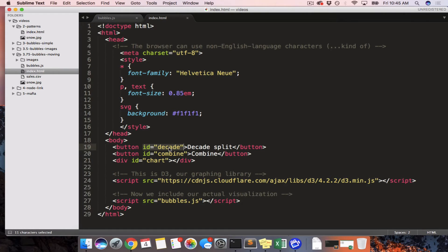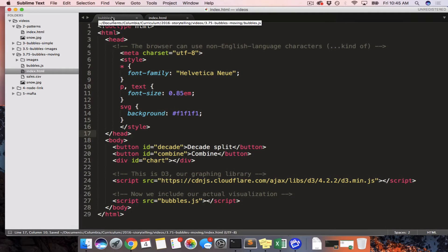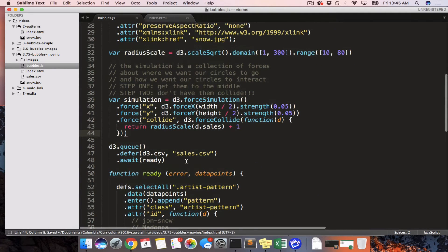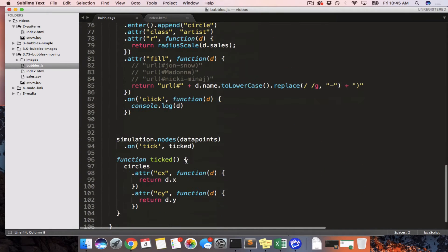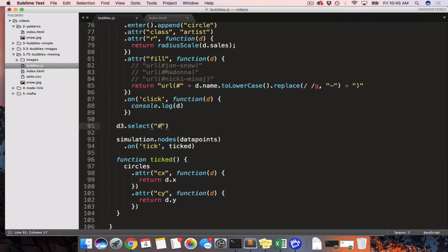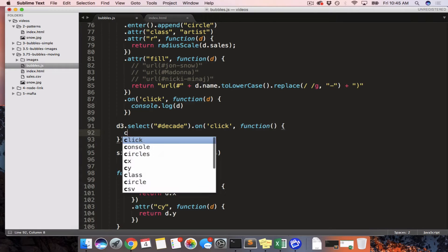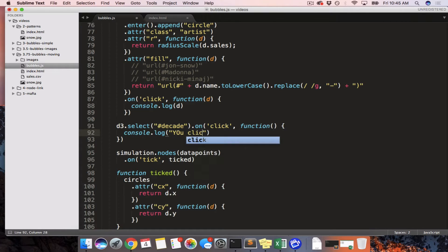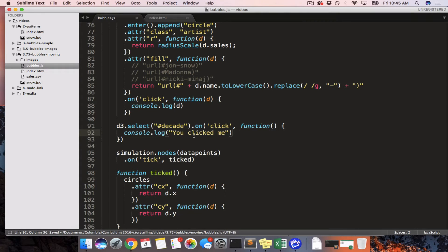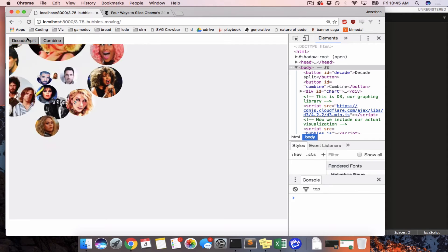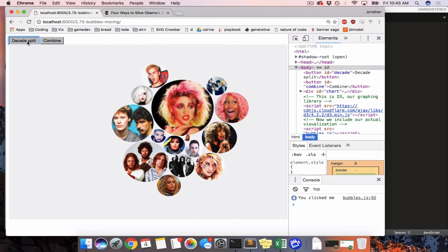We're going to listen for clicks on both the decade button and the combine button. We'll say d3.select('#decade').on('click', function() { console.log('you clicked me'); }). So every time we click the decade button it's going to run this. Let's test that and then talk about our other forces.